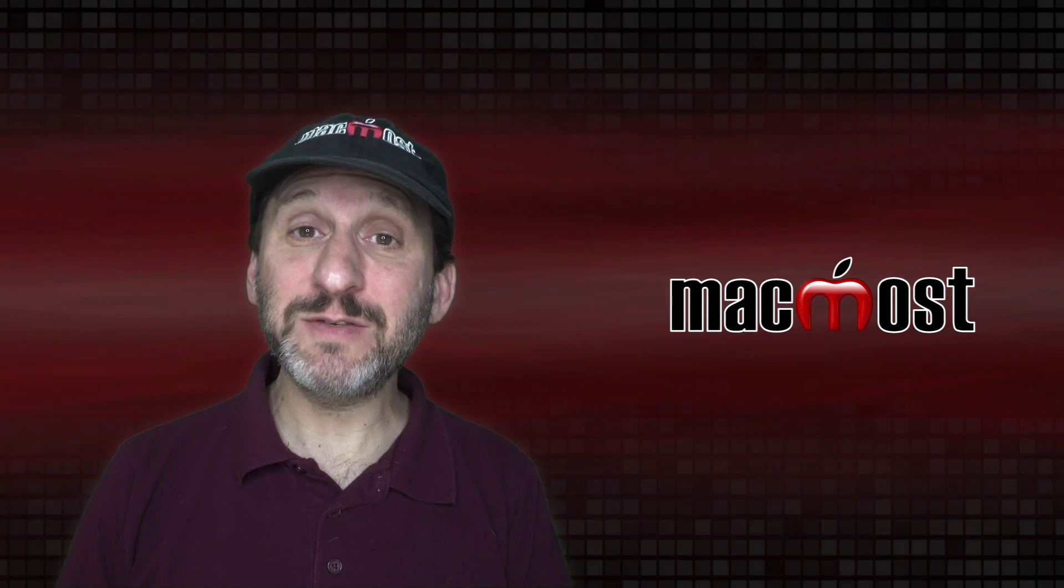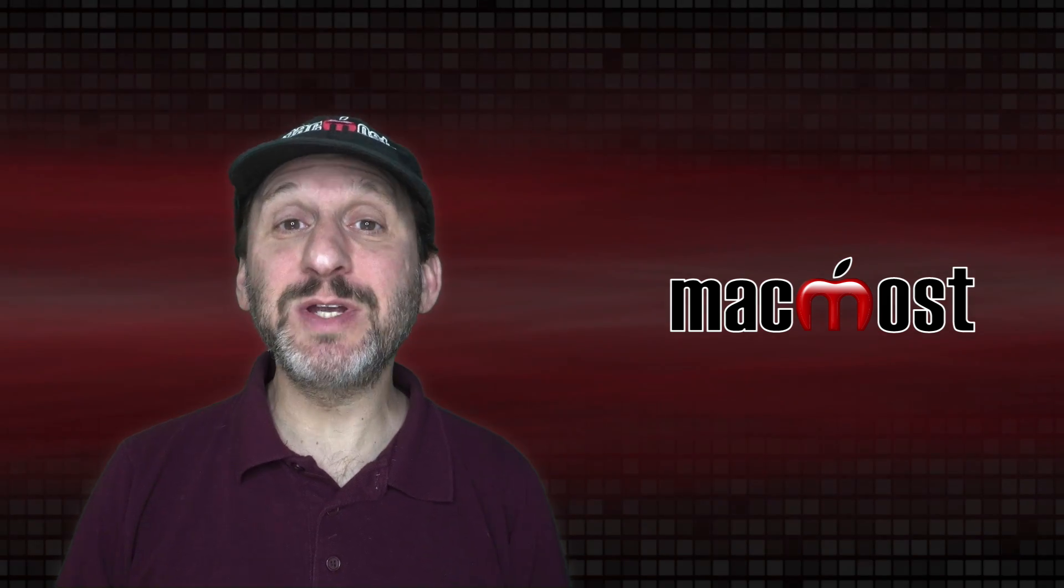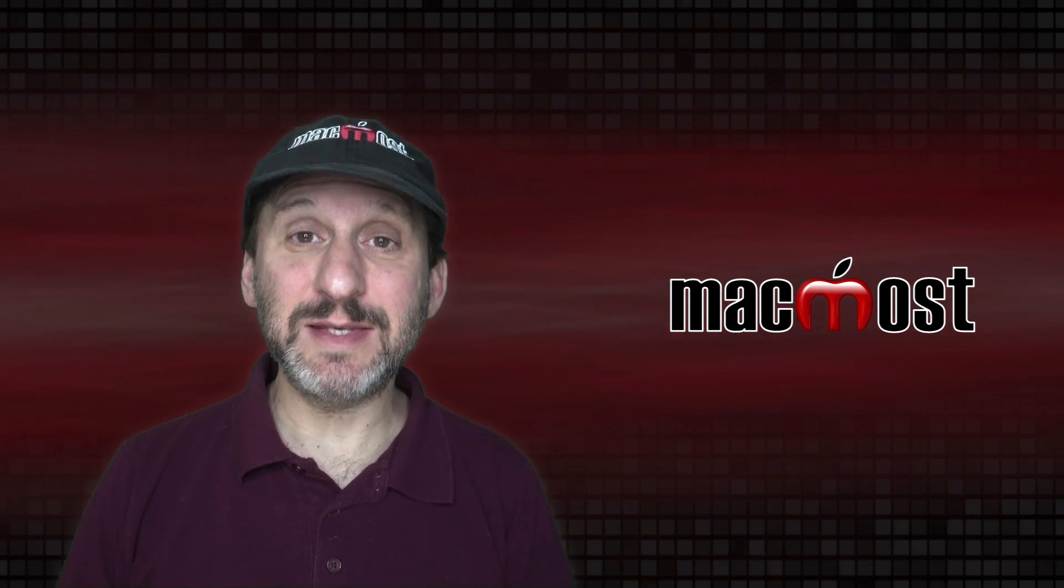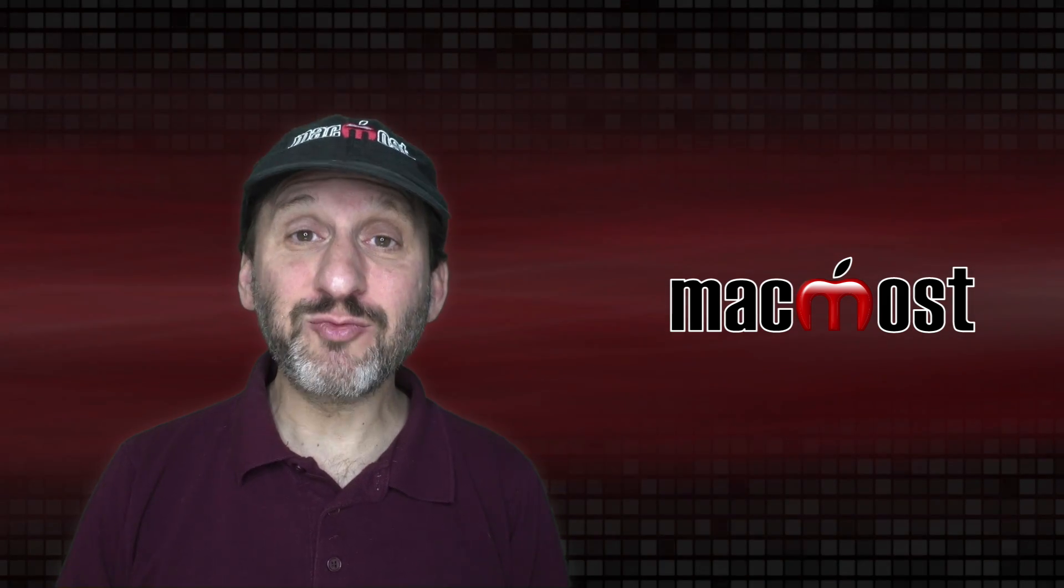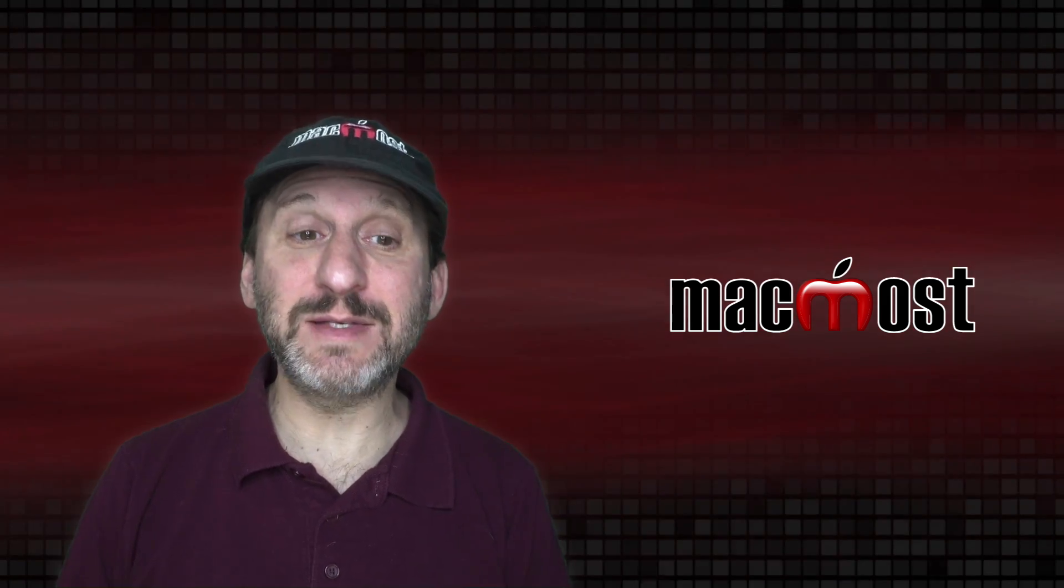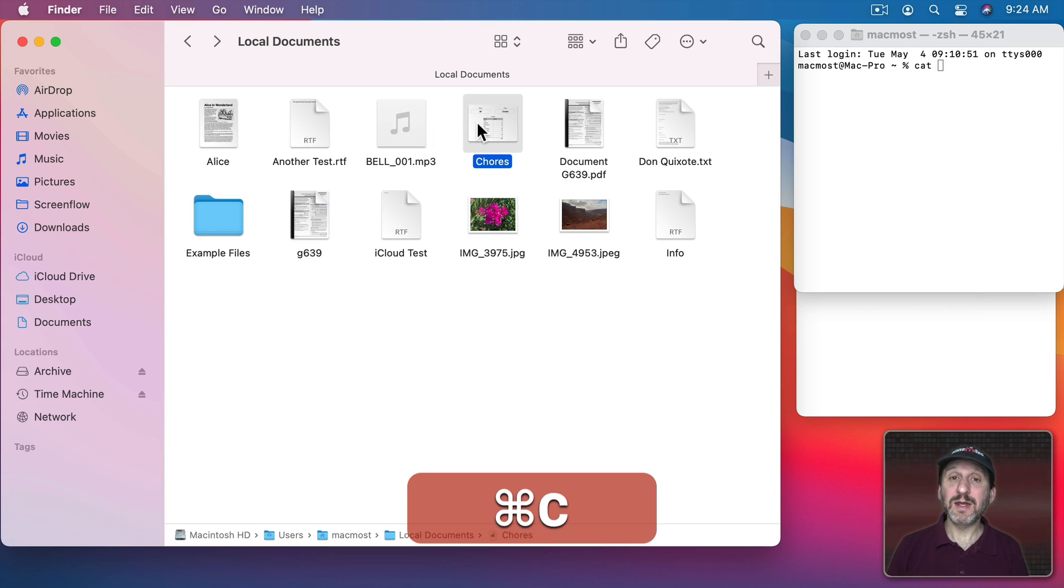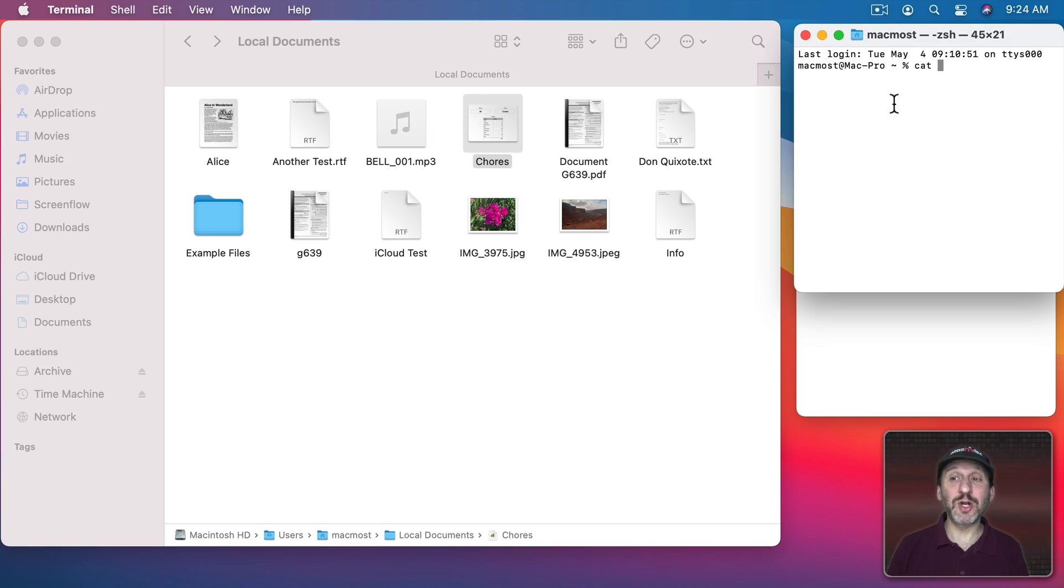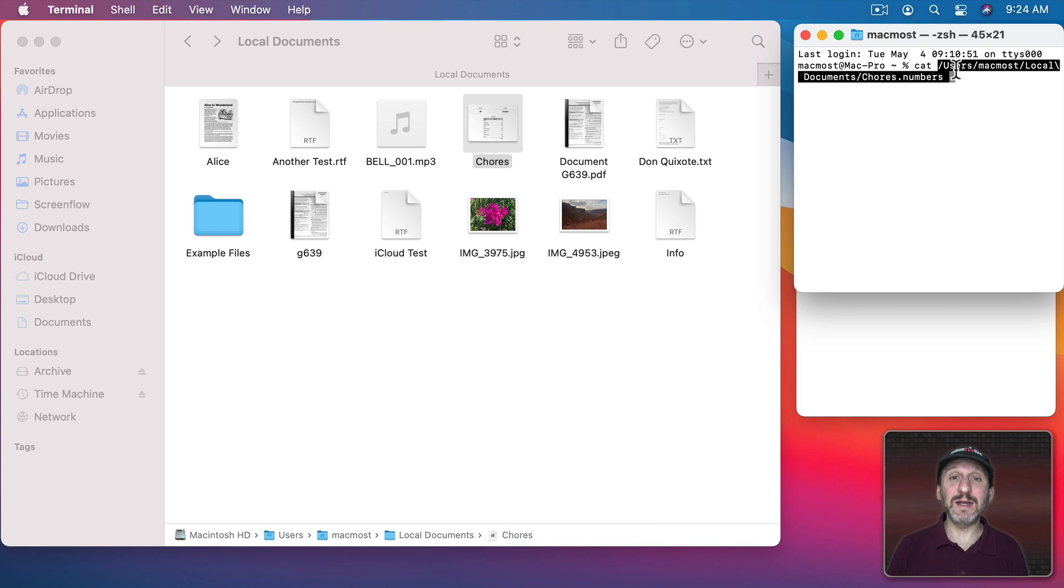You can also use Copy and Paste for this. Instead of having to Option Command C to copy the path just a regular Command C will work. If I select a file like this one, Command C, and then go to Terminal and Command V to Paste it will paste in the path.